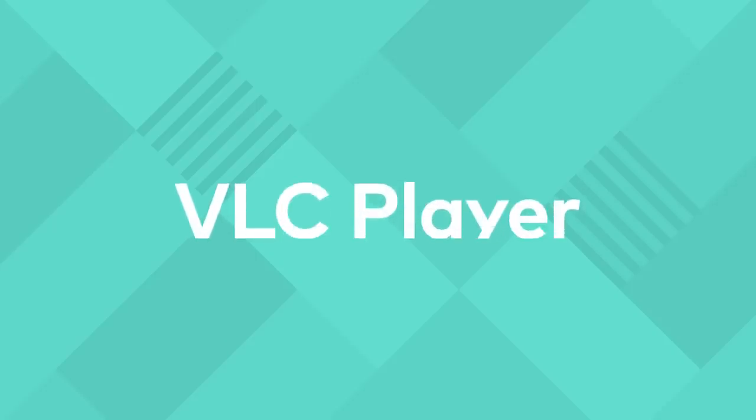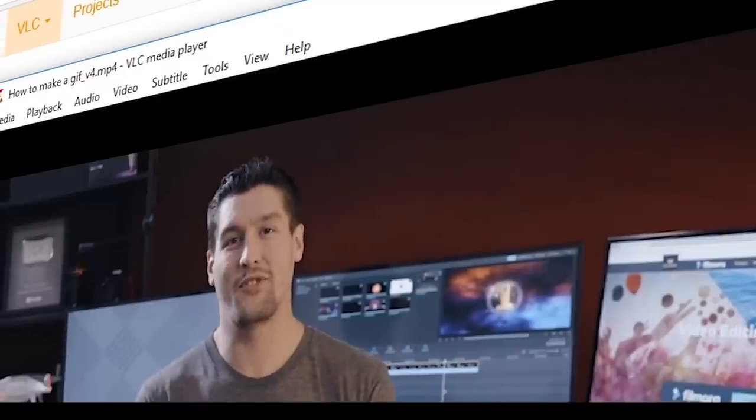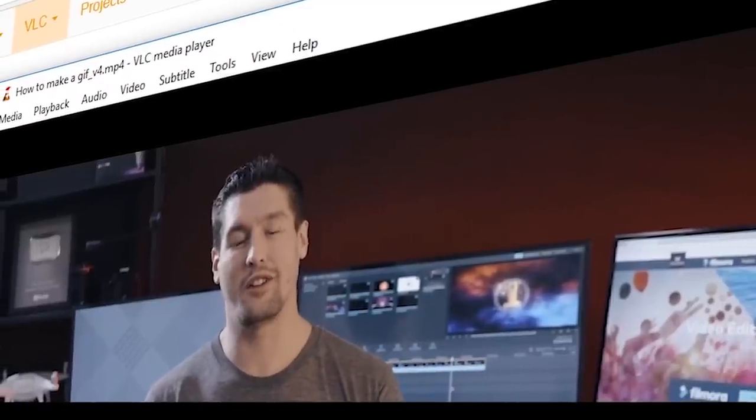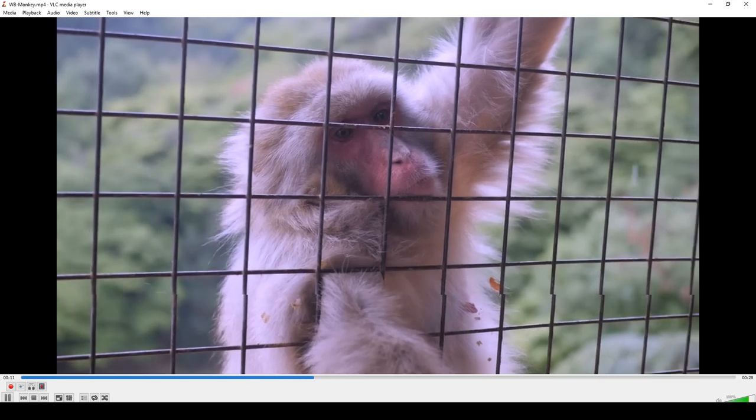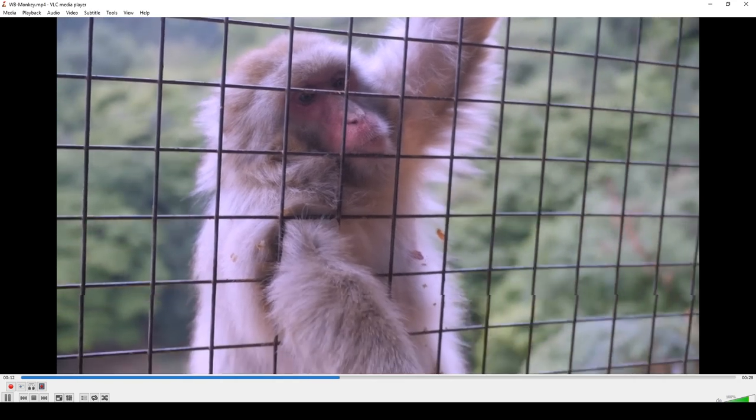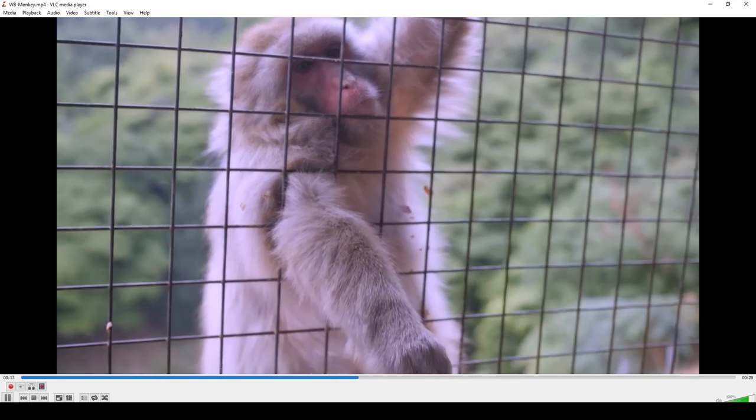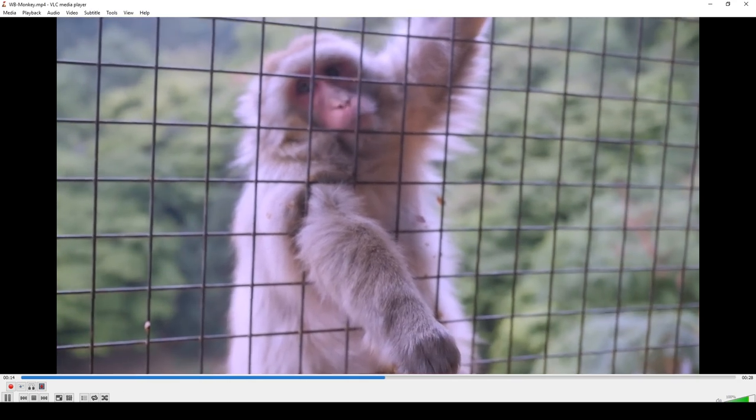Now we're going to check out VLC Player. Technically VLC Player is more so used to playback media files, but it can also be used to convert your video files.